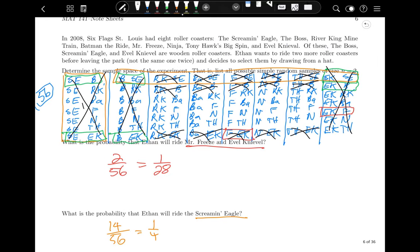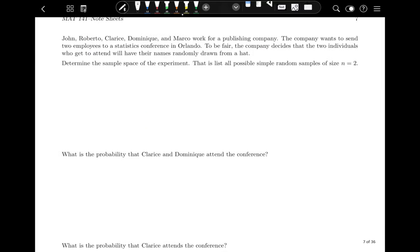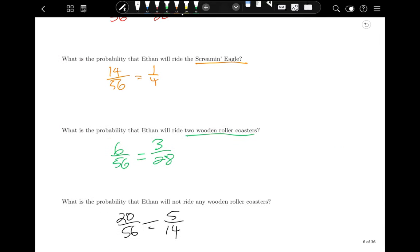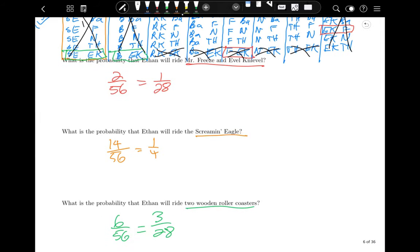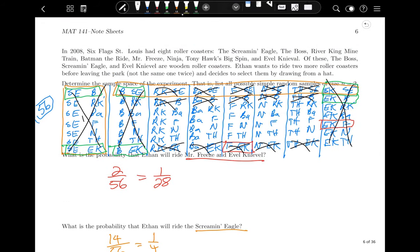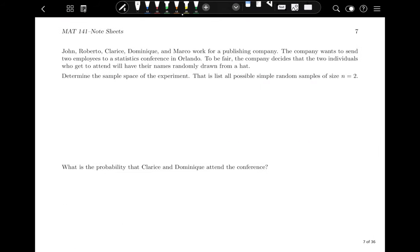Now pause the video and try the same thing for the practice problem on page seven. Determine the sample space — list all possible random samples of size two. You're picking two people to go to a conference together by randomly drawing names.